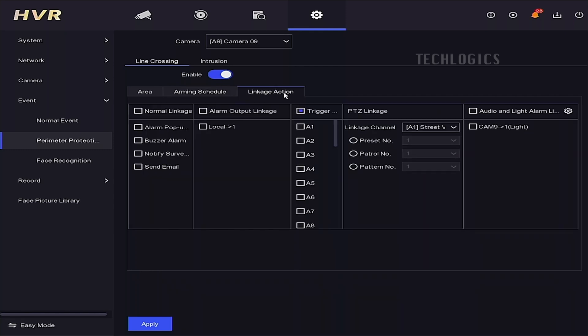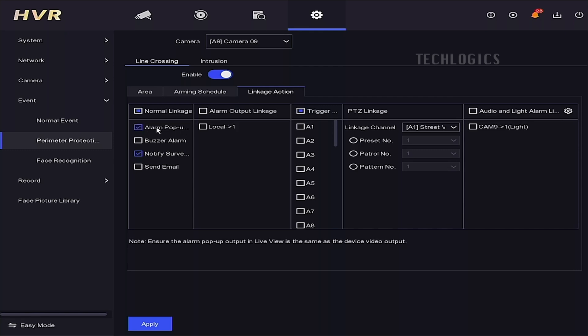Next, in the Linkage Action section, you need to select the option to enable the type of alert you want to receive. To receive alerts on your HikConnect mobile app, select the Notify Surveillance Center option in the Linkage Action settings.